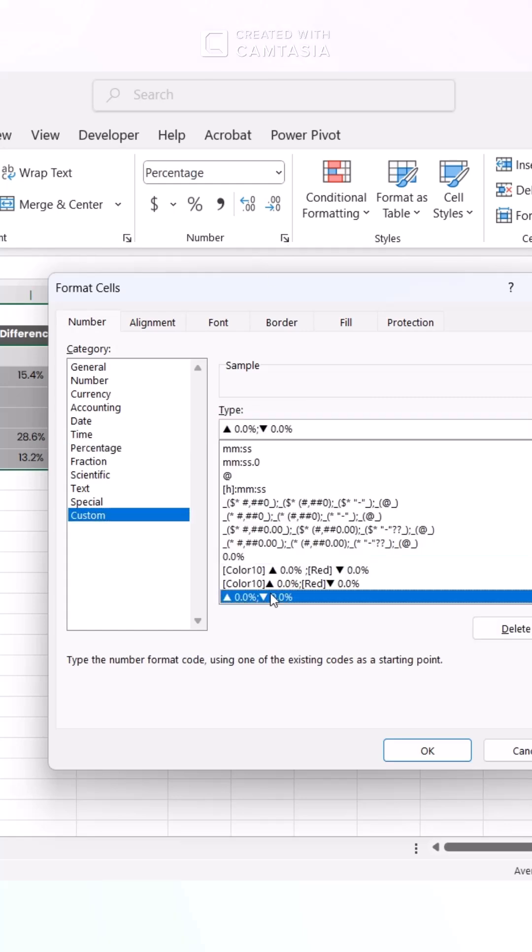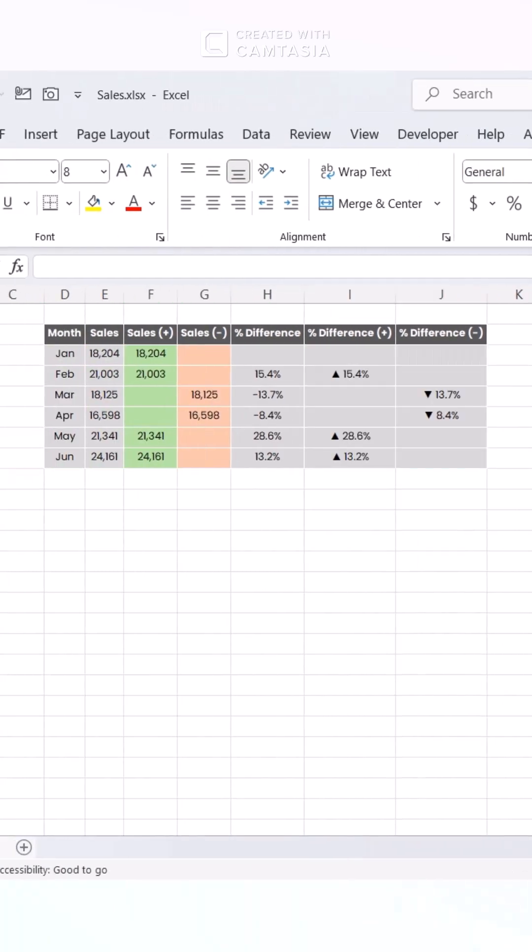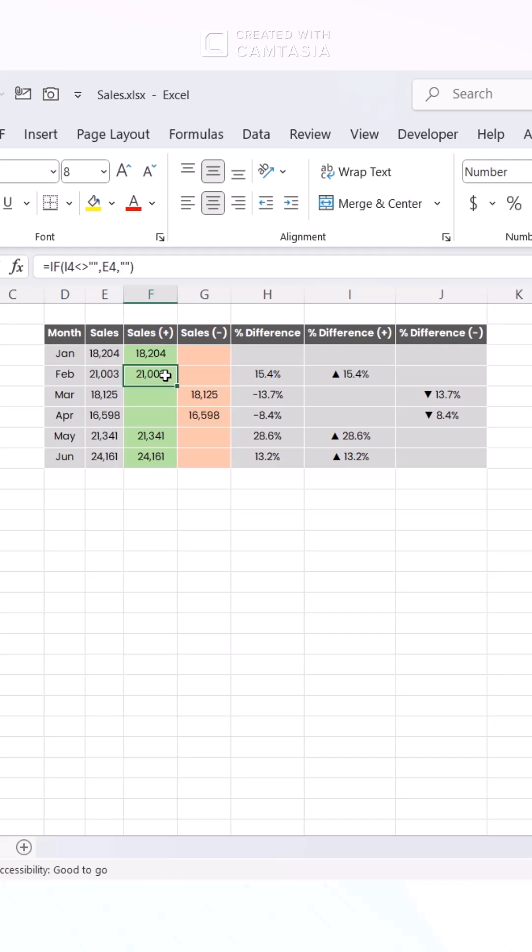Here's the code to insert the delta symbol in your custom number format. Next, isolate your total sales with a positive percent difference from those showing negative percent differences. Your data is now ready for analysis.